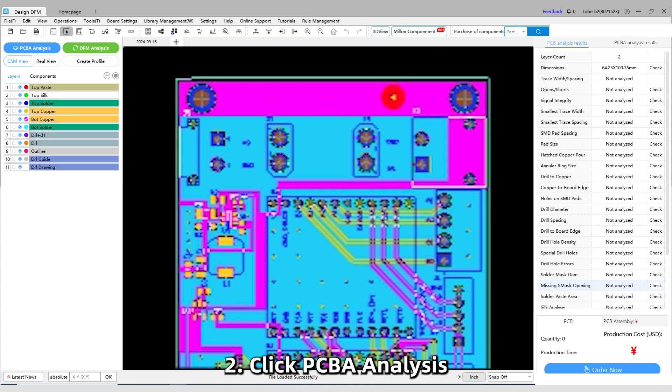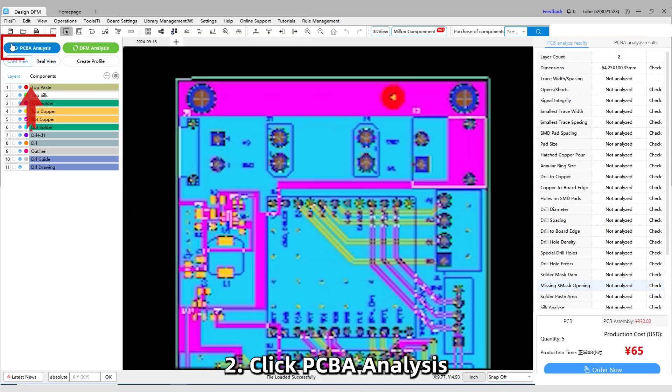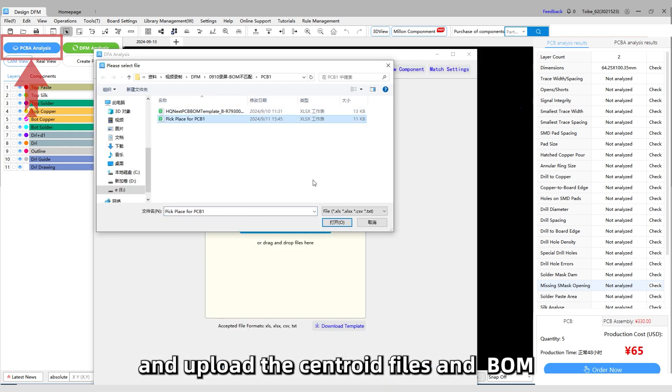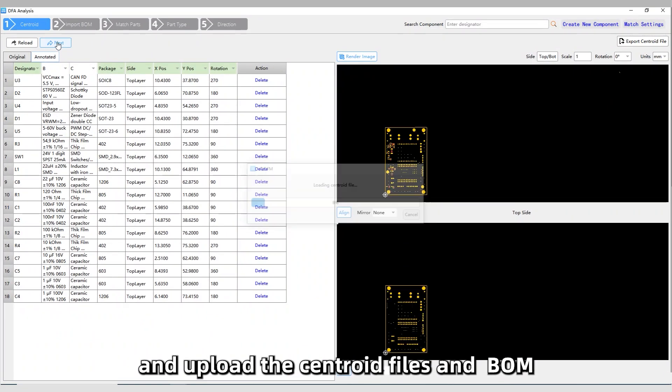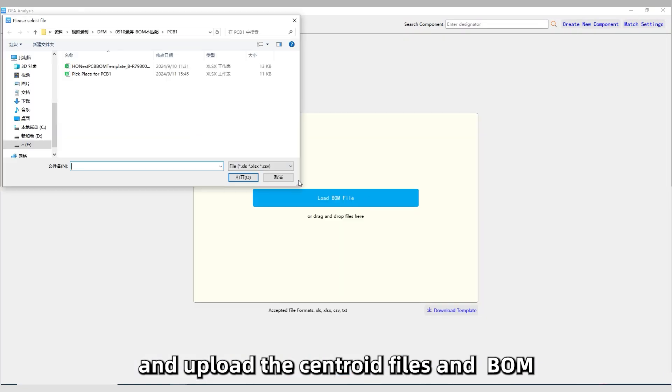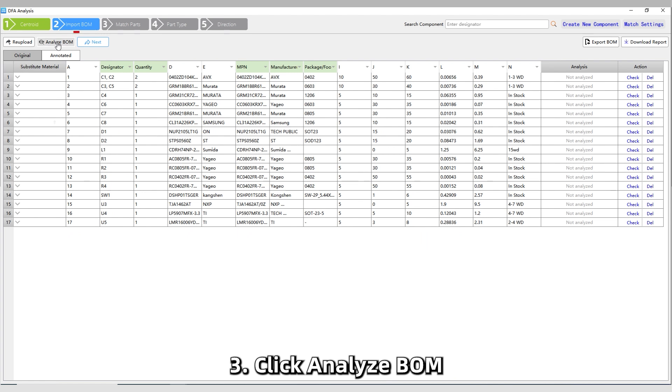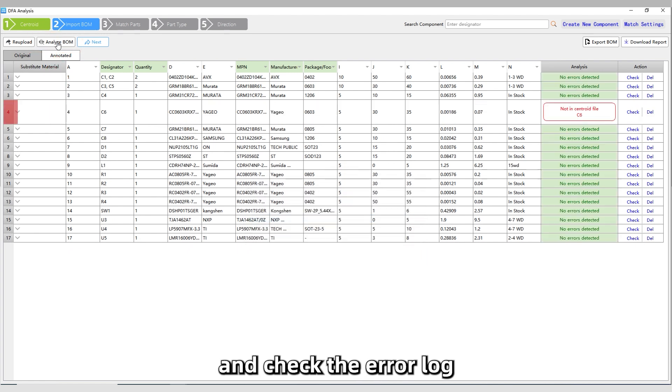Click PCBA analysis and upload the Centroid files and BOM. Click Analyze BOM and check the error log.